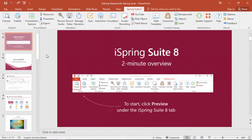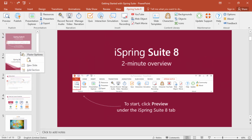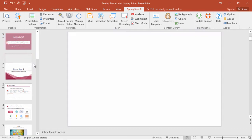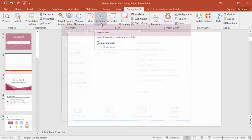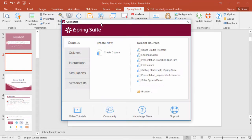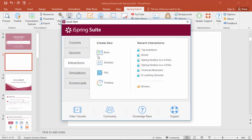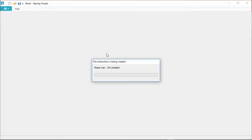You can put a book right inside a PowerPoint-based course by inserting a new slide and then clicking the Interaction button, or you can open iSpring Visuals right here from the iSpring Suite quick-start window and choose the book interaction.